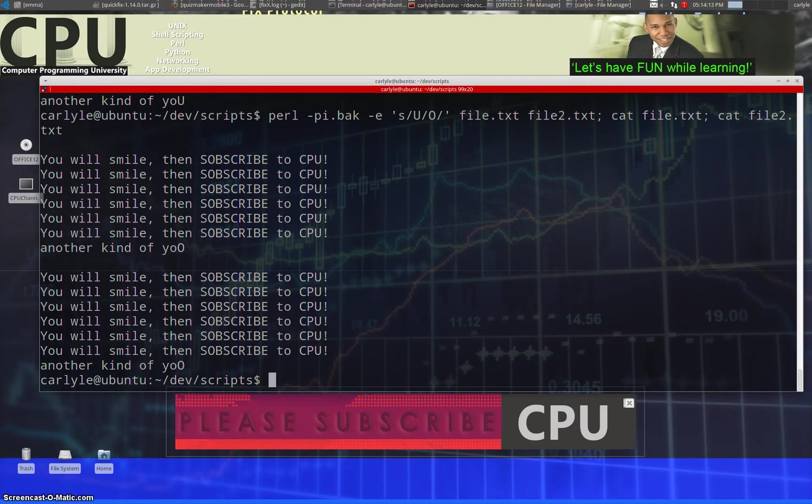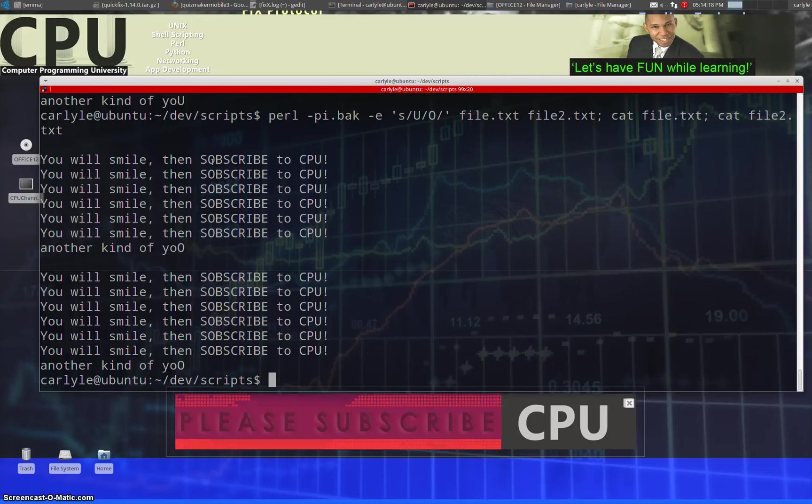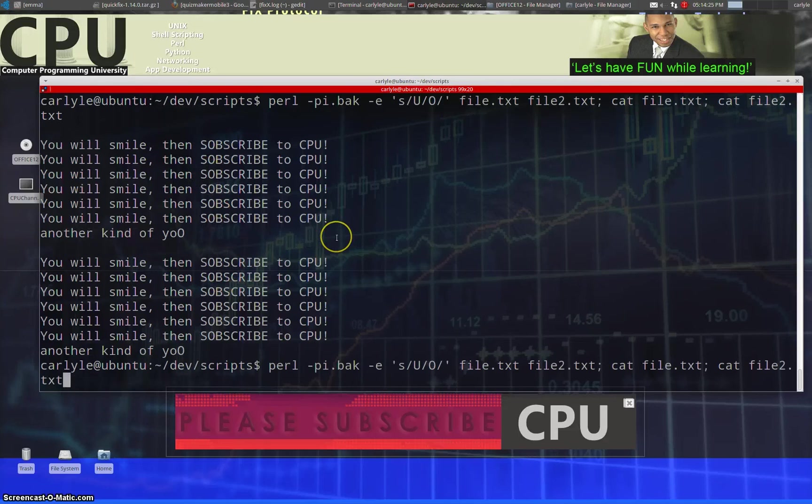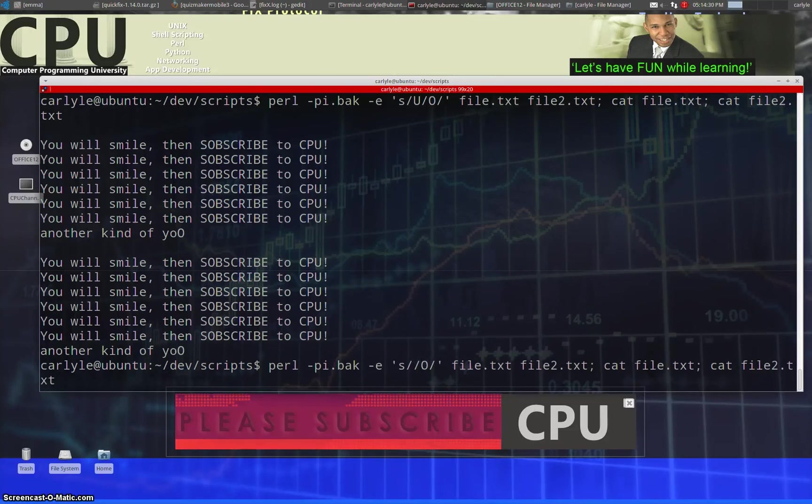So as you can see, it says SOBSCRIBE instead of SUBS, it sounds the same, right? S-O-S-U sound the same. But you can see clearly subscribe is spelled incorrectly. So if I invert my substitution, we can see the original.